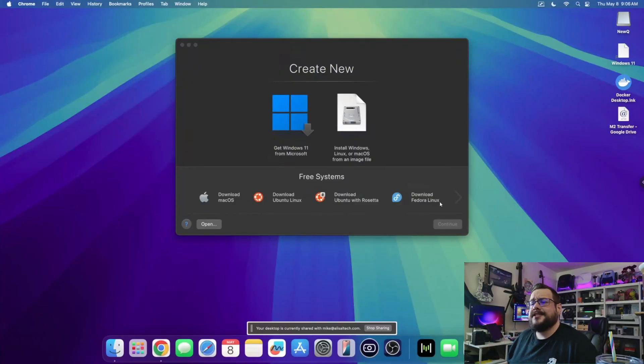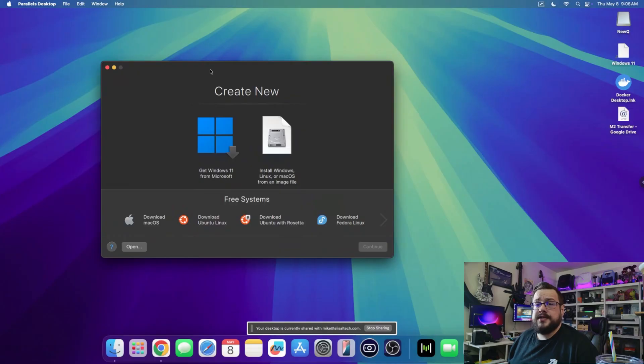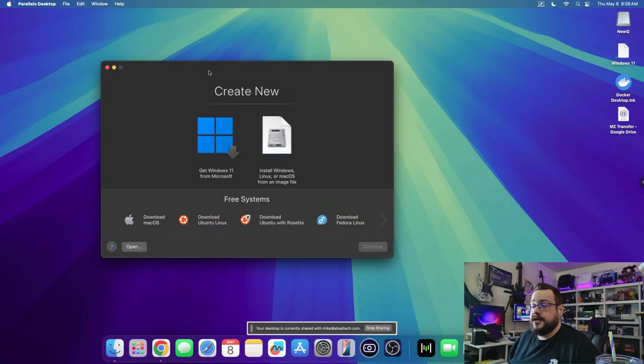What's up guys, how's it going? Mike the Tech here. I know that some of the third-party ways to get apps working on Mac OS, specifically Windows apps, haven't been working out too great.